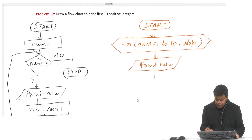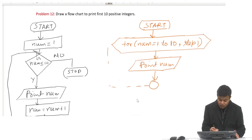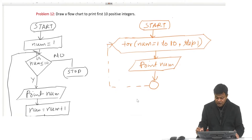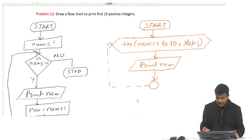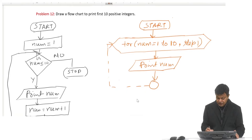There is only one statement inside this for loop. Every time I go up, the value of num gets incremented by 1. So the second time I will be printing 2, the third time printing 3, and so on until printing 10. Whenever num becomes greater than 10, I come out and stop.